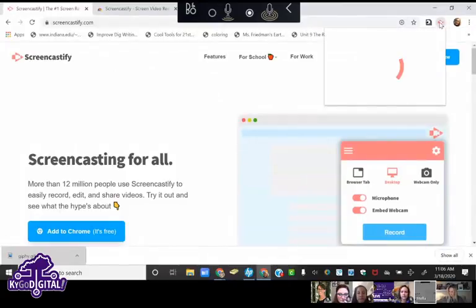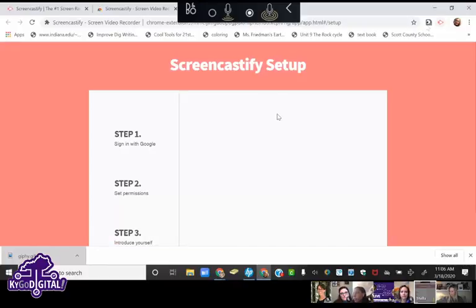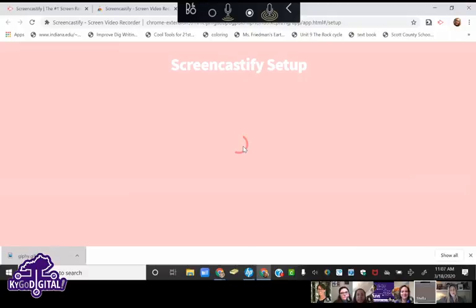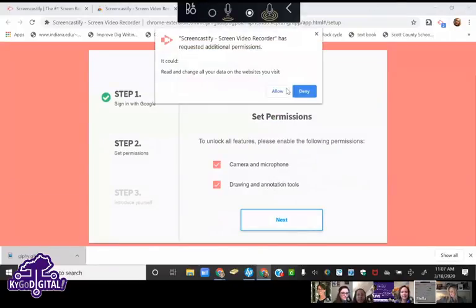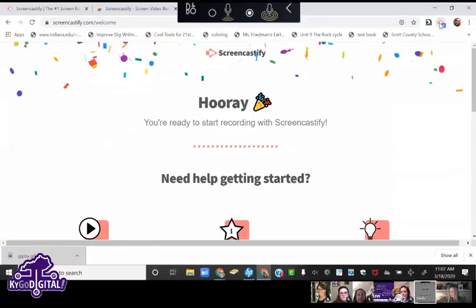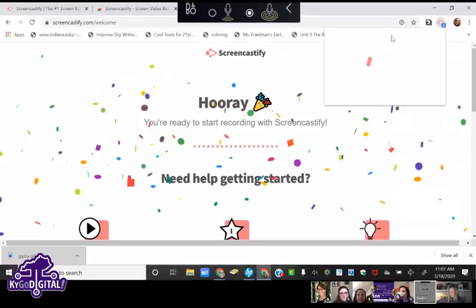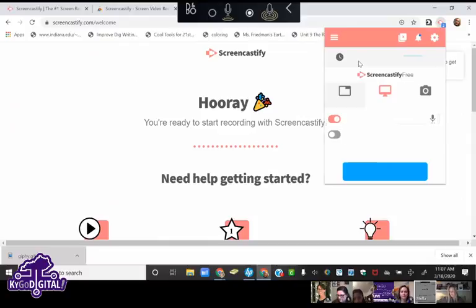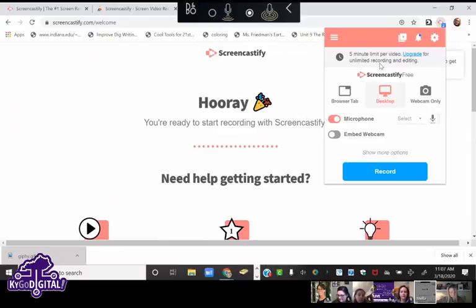You click on the icon — it opens up. This is where you need to sign in with Google. The first time you click on it, it's going to show you all the different options that you can use.